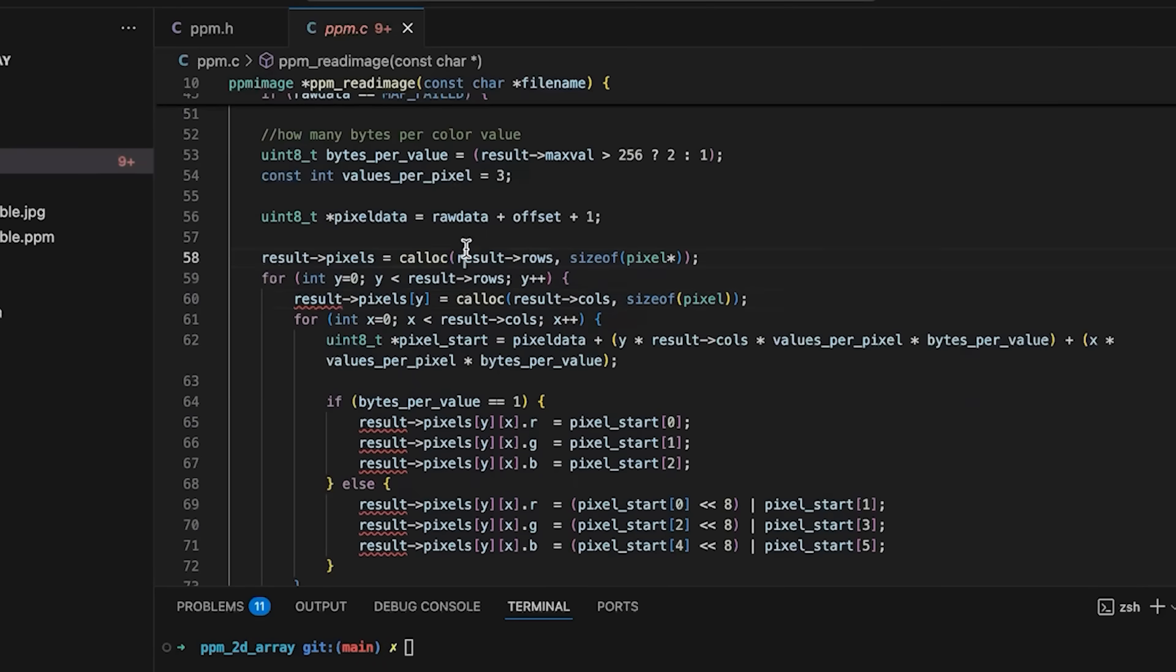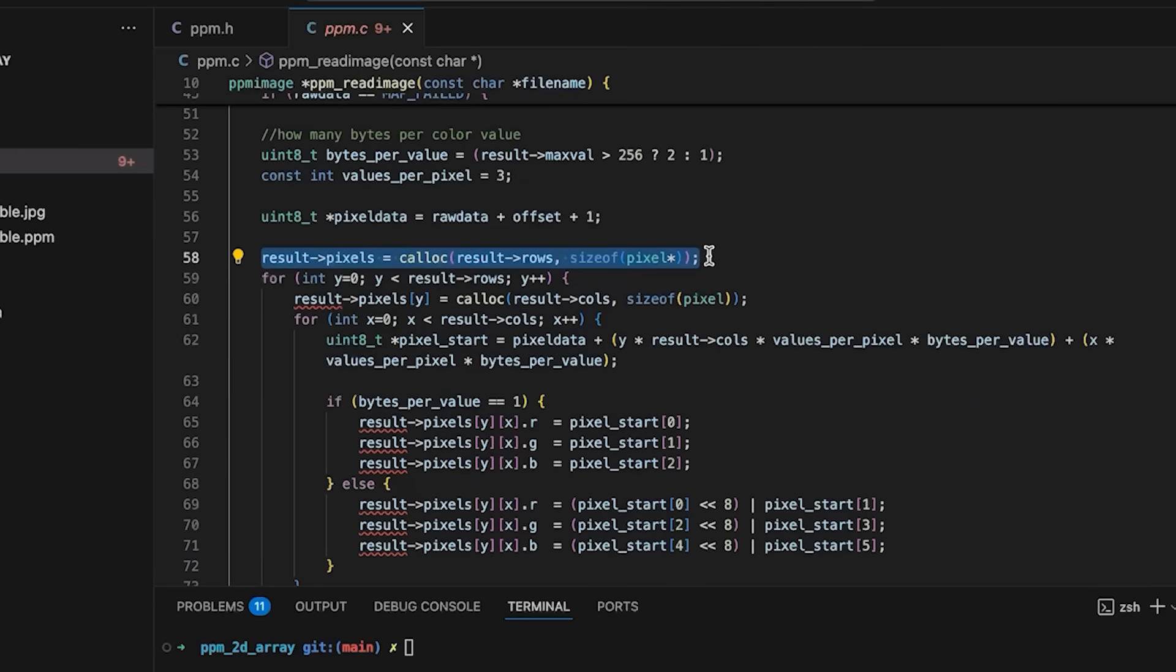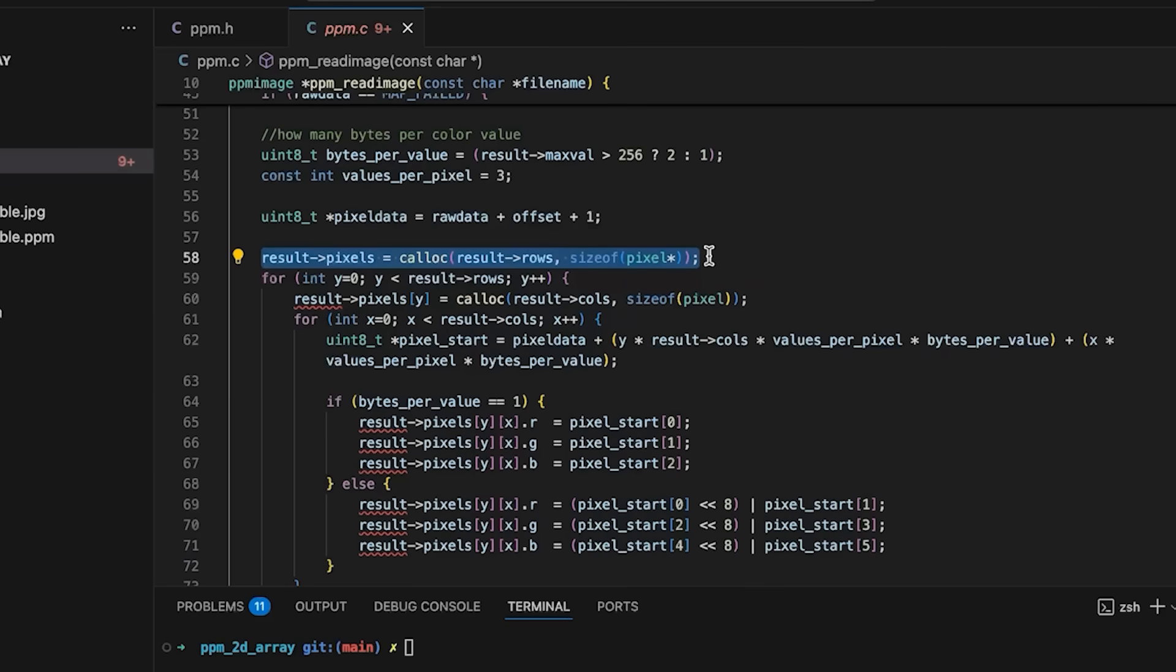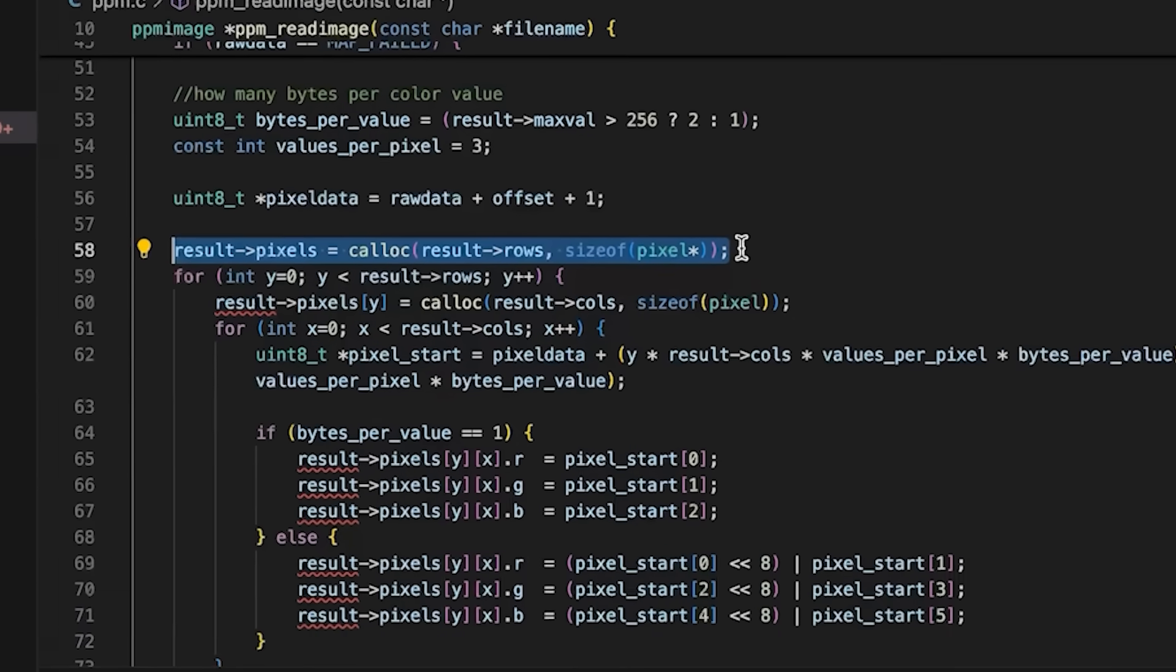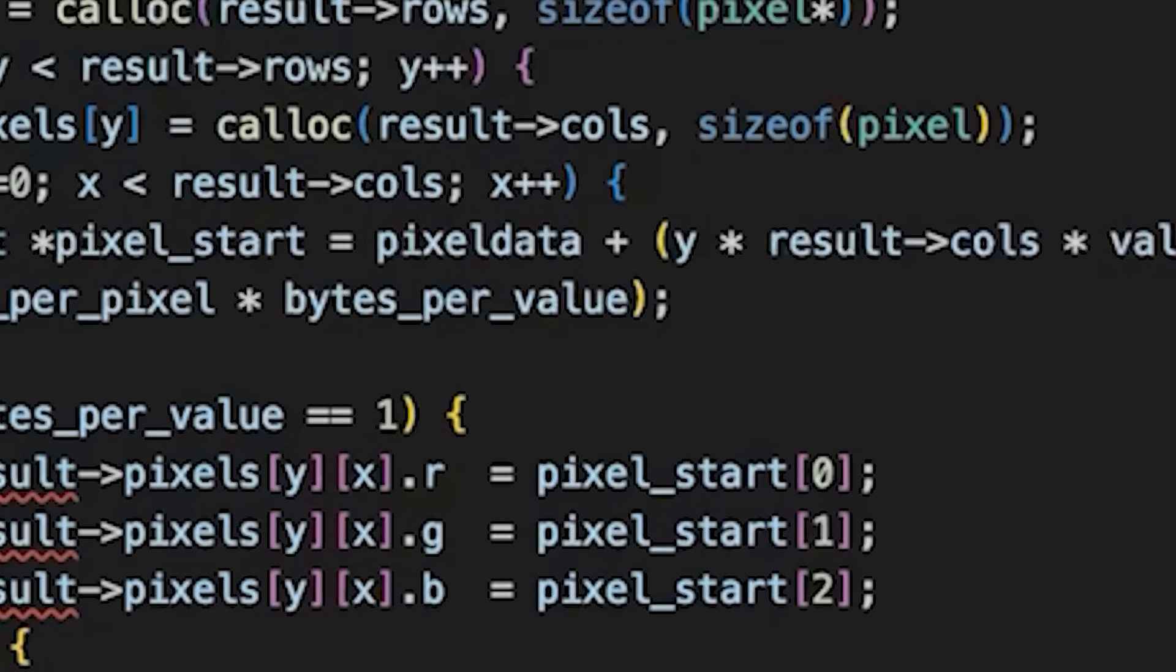If we come down here, we are calling calloc to allocate this array of row pointers. So pointers to pixels, one for each row. For this example, what I want to do is define a preprocessor macro.